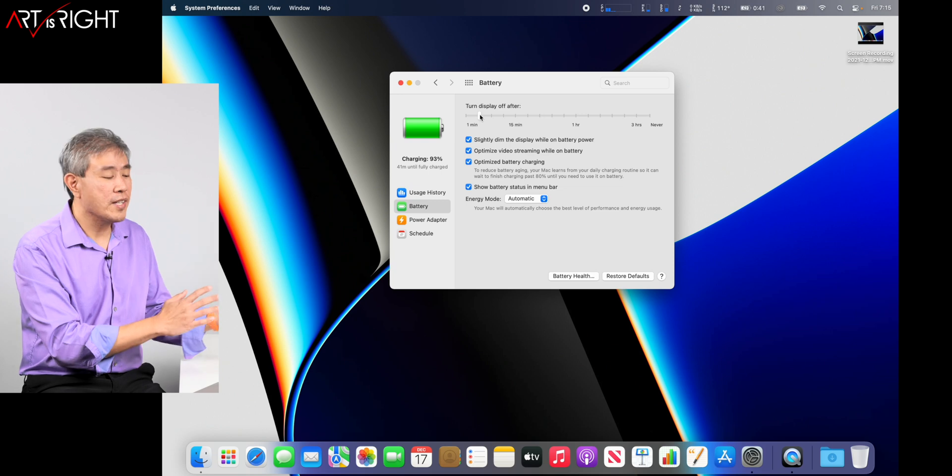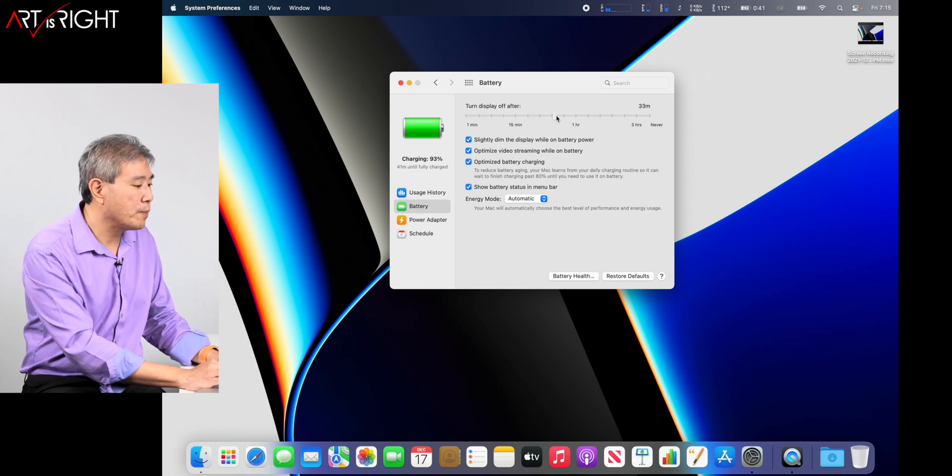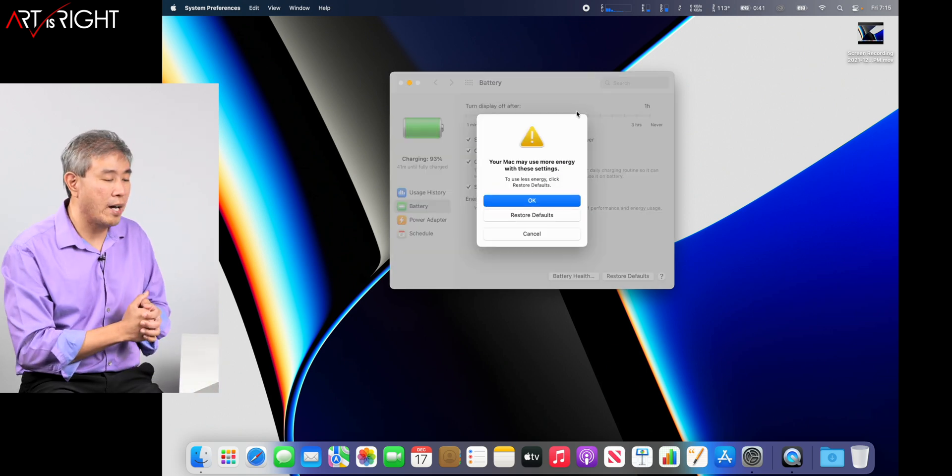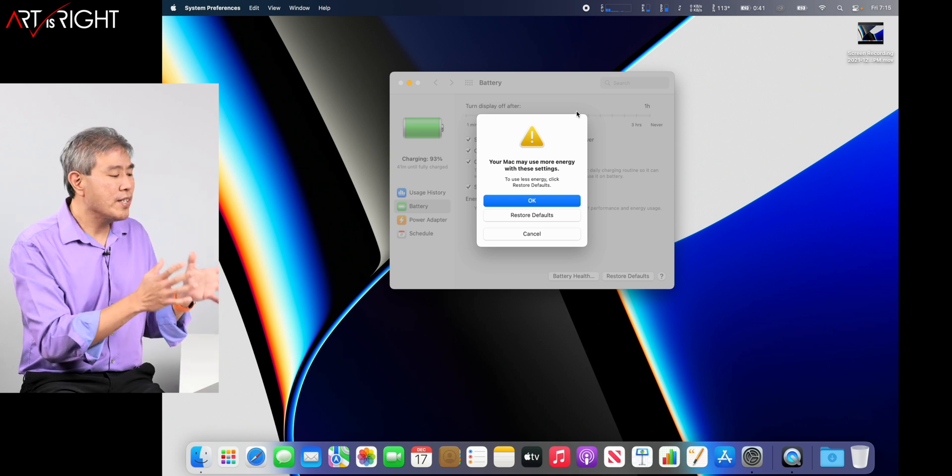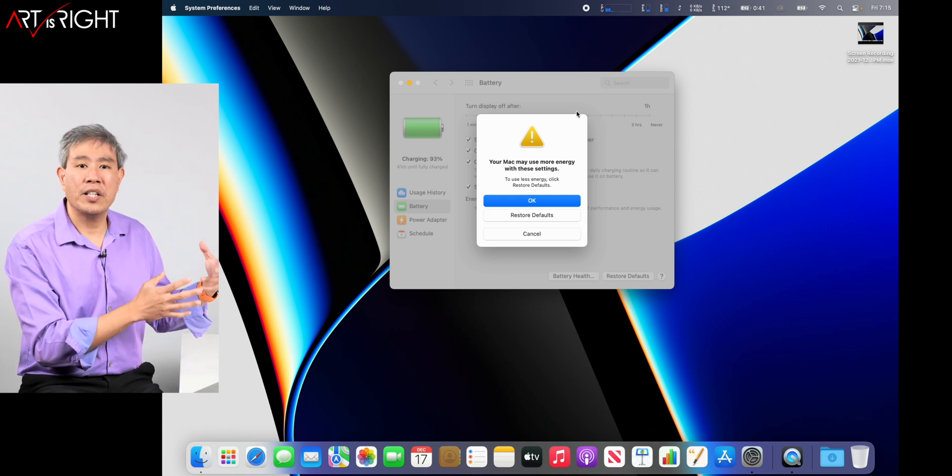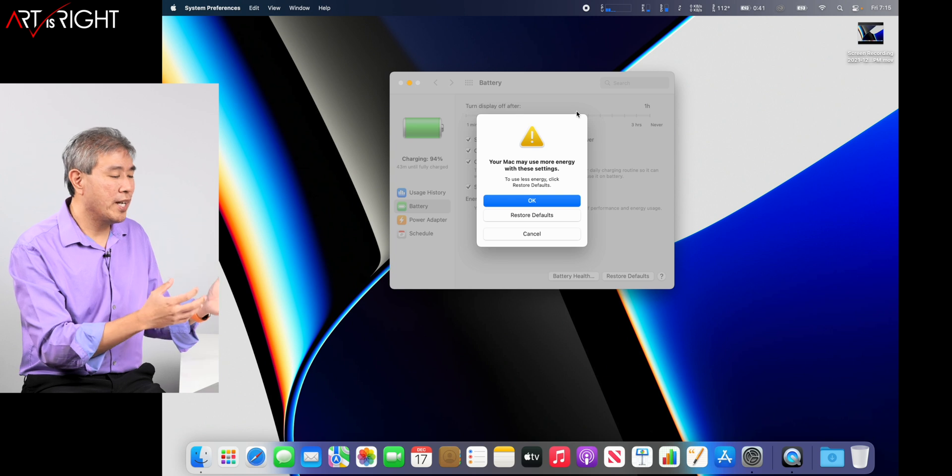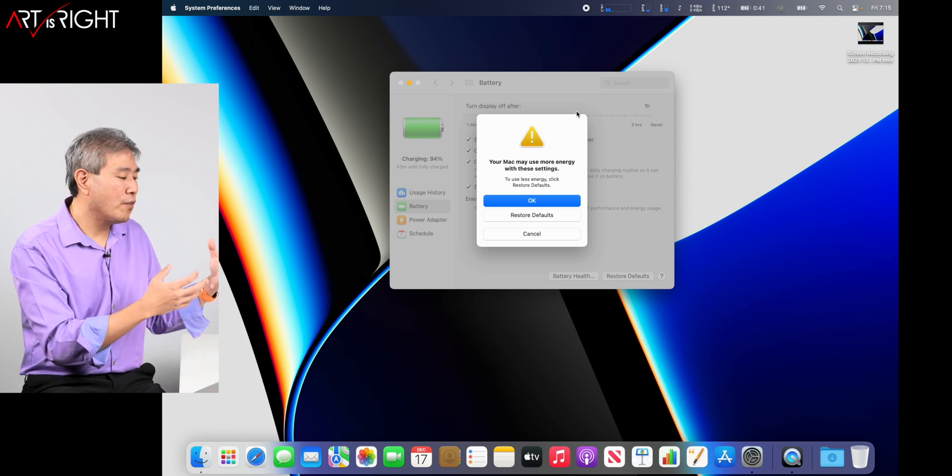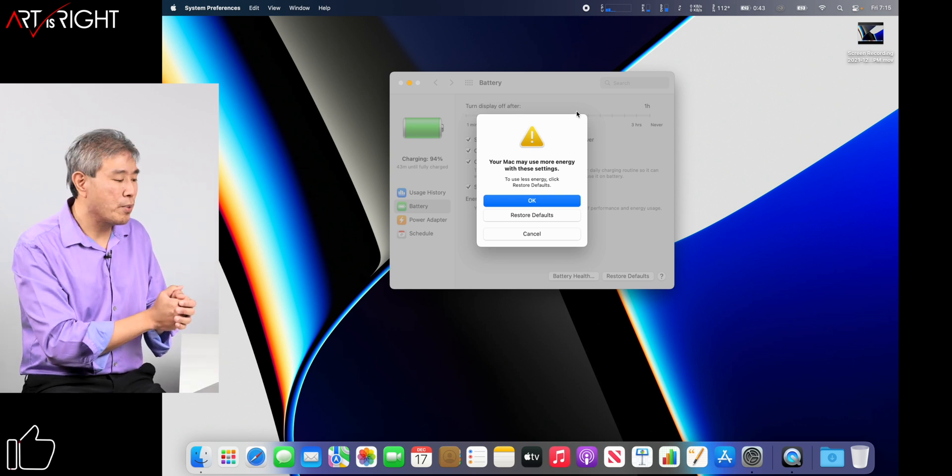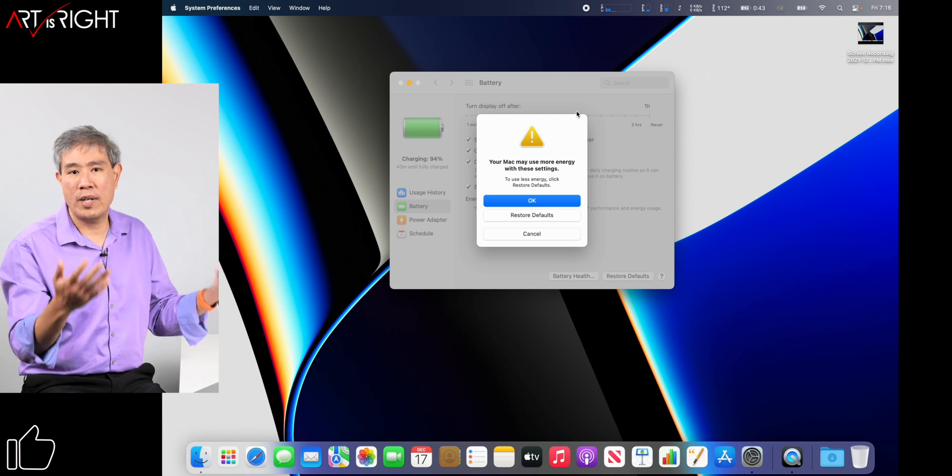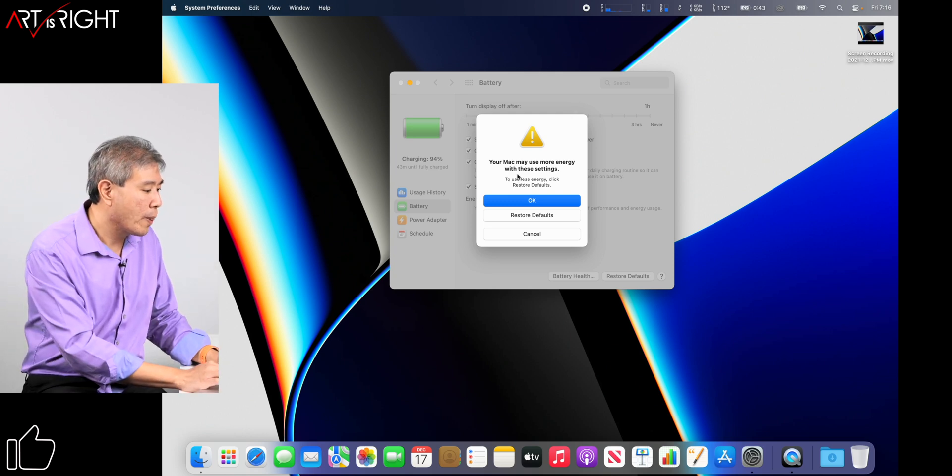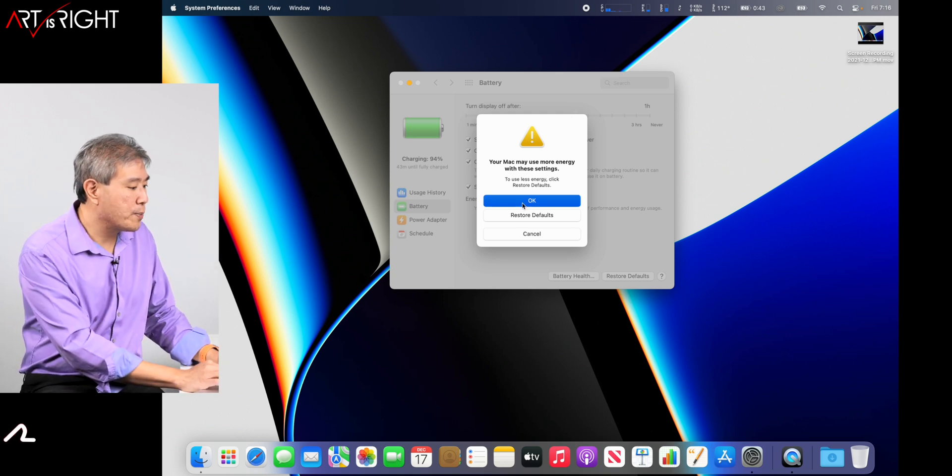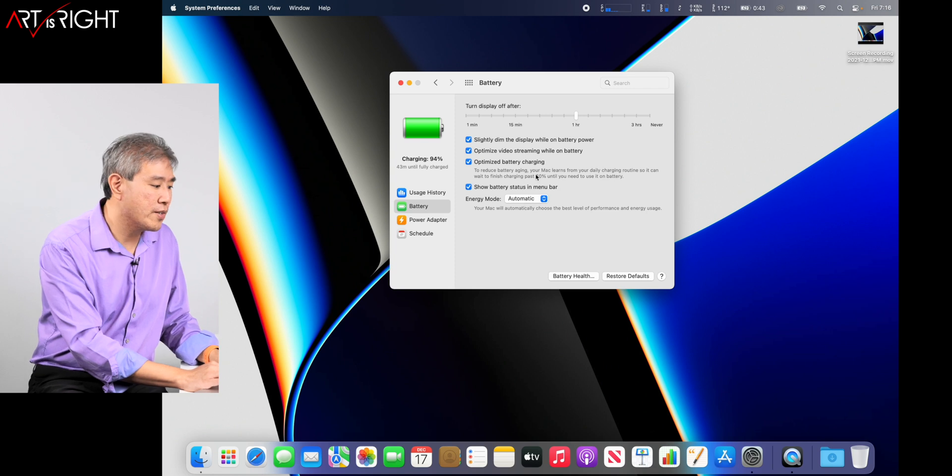Turn display off is usually set to very low. Normally when I'm calibrating display, I will pull this up to around one hour or so. And this is so in the event that I lose power to my laptop, the display doesn't turn off or shut off in the middle of a calibration. This way you get a much smoother process. Your Mac may use more energy—it's warning you. I'm going to say okay.